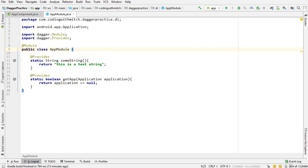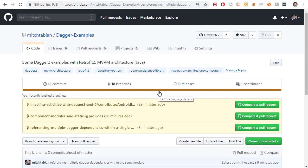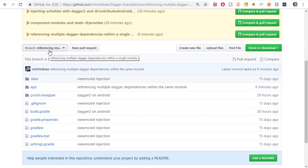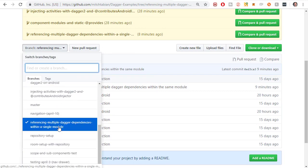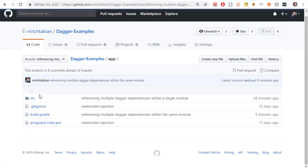There are a couple things you need before we can do this. Number one is the drawables that we're going to be setting. So go to the GitHub page for this project — there's going to be a link in the description of this video. Otherwise, you can go to my GitHub and go to the branch referencing multiple Dagger dependencies within a single module. Click that and you're going to need to download a drawable.